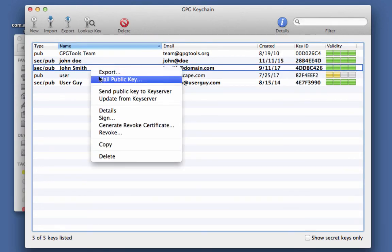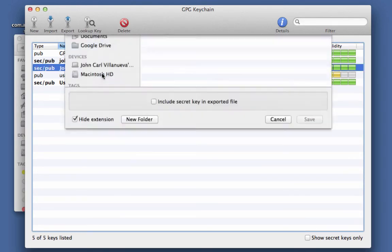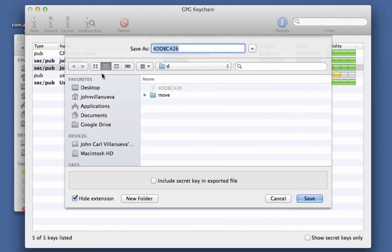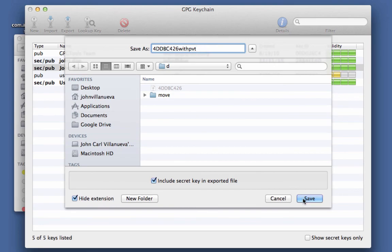However, if what you need is the private key, make sure you tick the checkbox that says 'include secret key in the exported file' before clicking save.